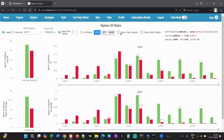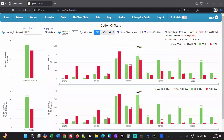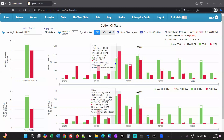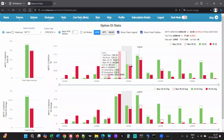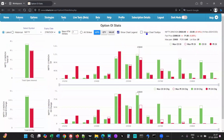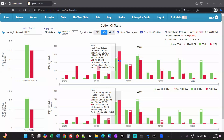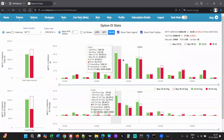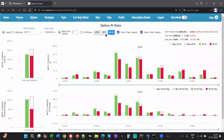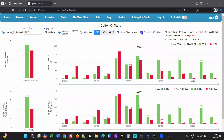If you want to see the data for the bars, click on 'Show Chart Tooltips' and you'll be able to see all the details. The data is shown in terms of lots by default since 'lots' is selected, but you can also select 'Quantity' or 'Value'. Value is simply the quantity multiplied by the LTP of the option, so that gives you the value.